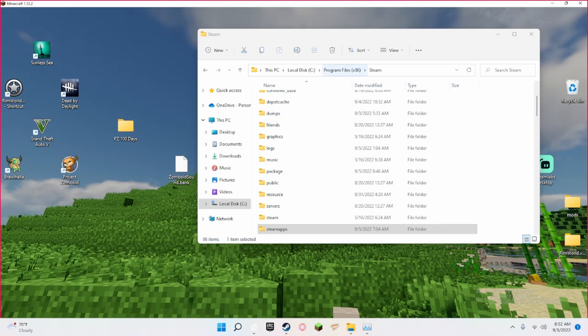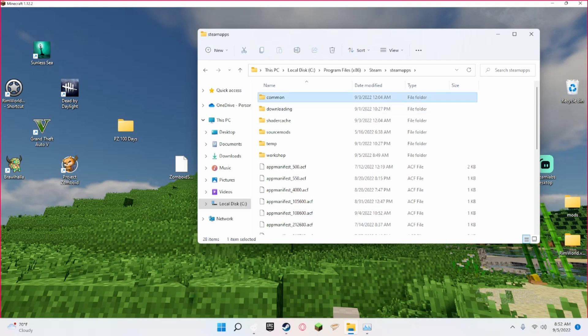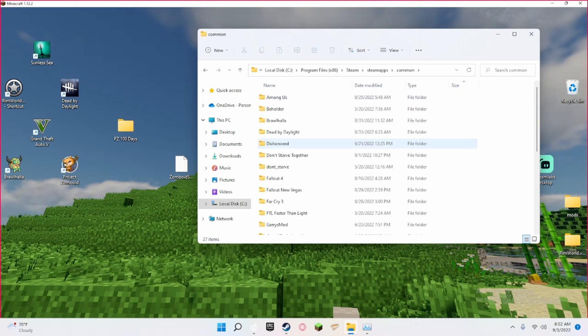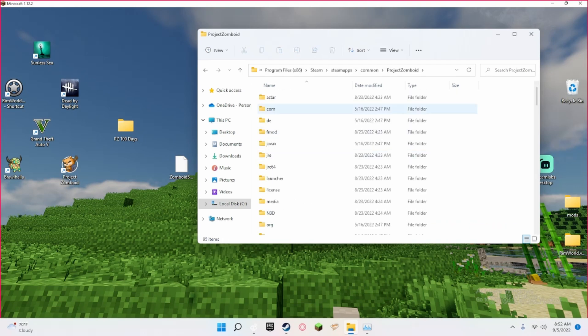What you would like to do is go to This PC, Local Disk, then Programs, and then Steam, and then click on Steam Apps, Common, and then you would like to scroll down or just click P, then click on Project Zomboid.